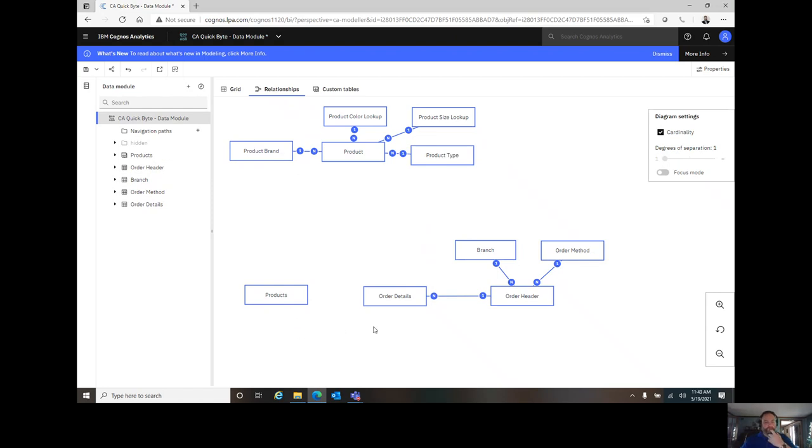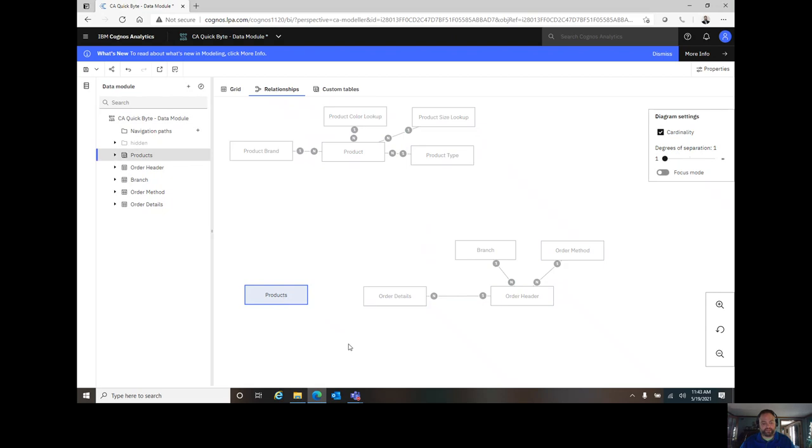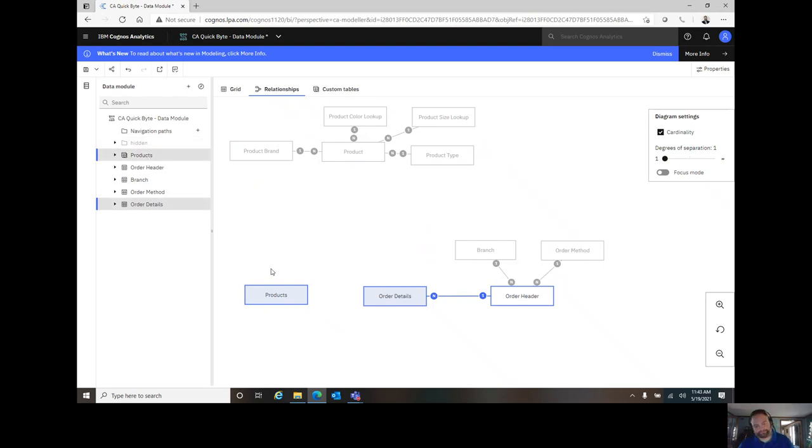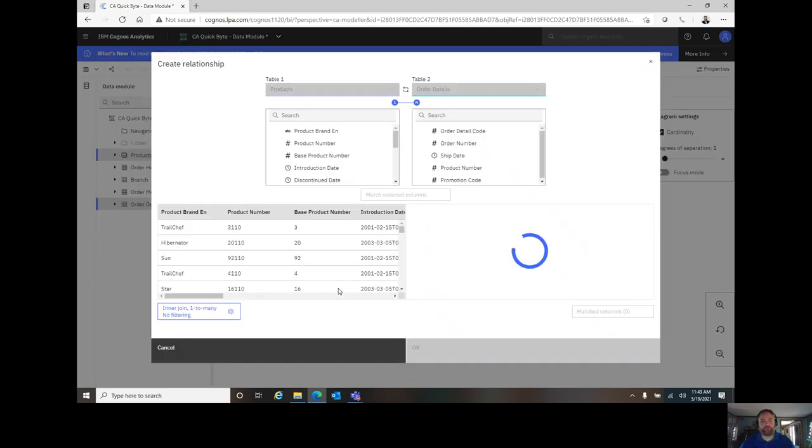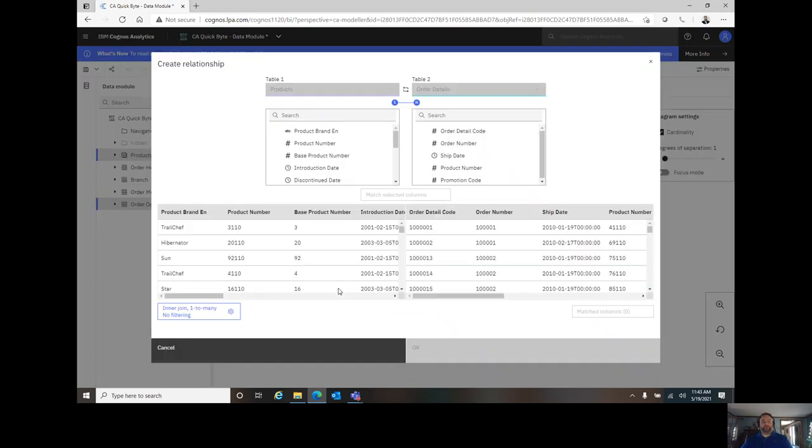In order to create a new relationship, I'm going to click on the products table, and hold down Control, and click on Order Details. I could have also Control clicked over here in the Data Module pane on the left side. Right-clicking the object, I have an option to create a new relationship, and I will.